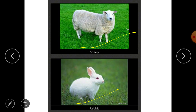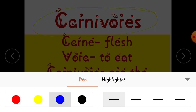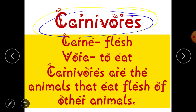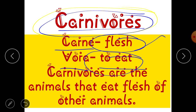Now let's move on to the second category — animals which eat other animals. This category is known as carnivores. The word 'carnivore' is made up of two Latin words: 'carne,' meaning flesh, and 'vora,' meaning to eat. So carnivores eat the flesh of other animals.